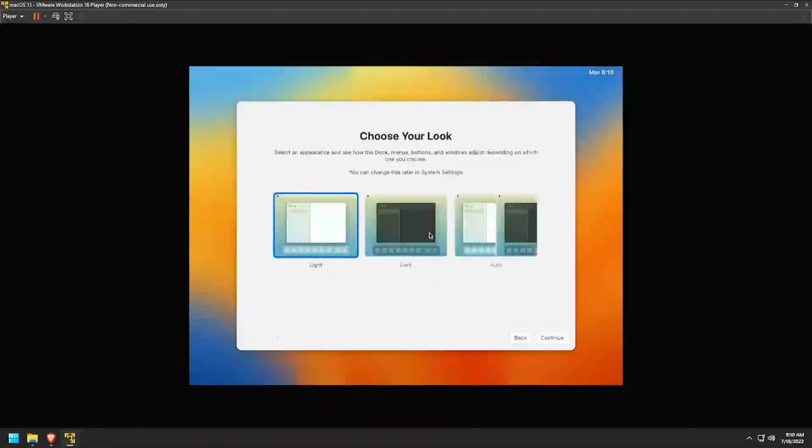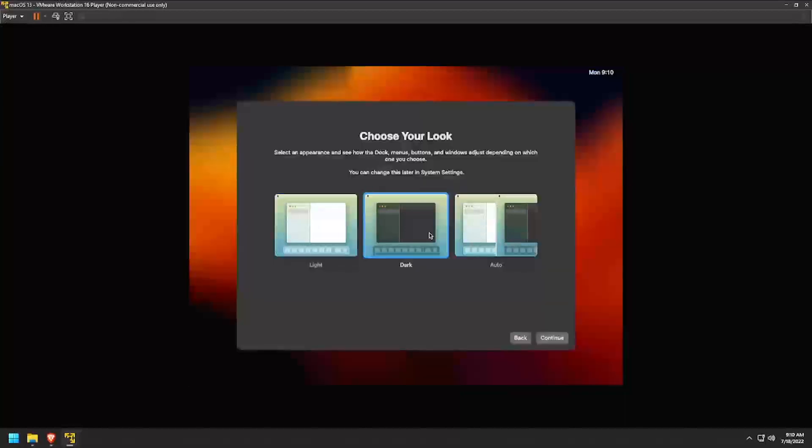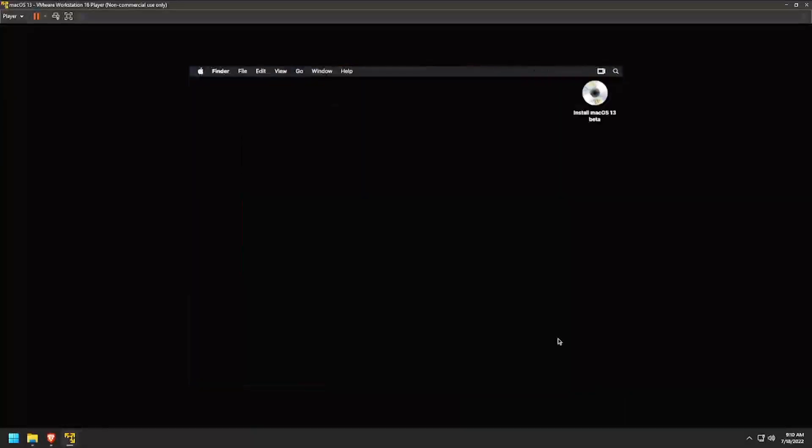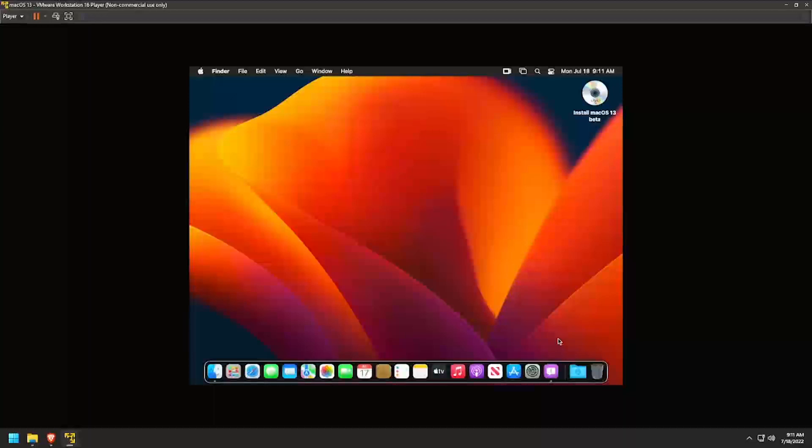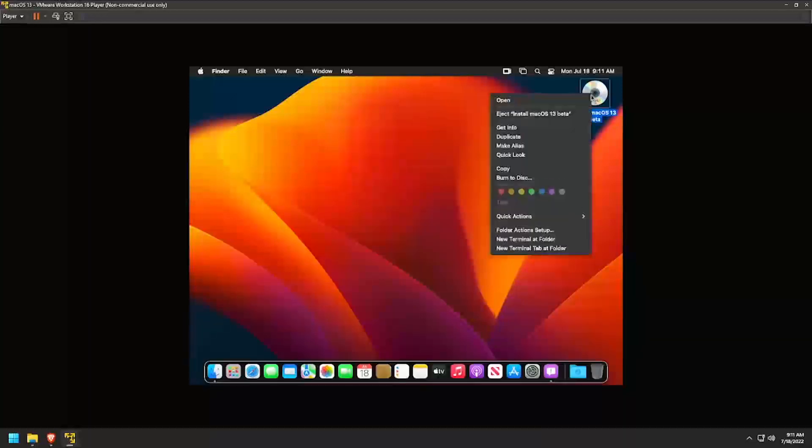Select if you'd like to use the light or dark theme and click Continue. Once the desktop fully appears, right-click on the installation media and select Eject.